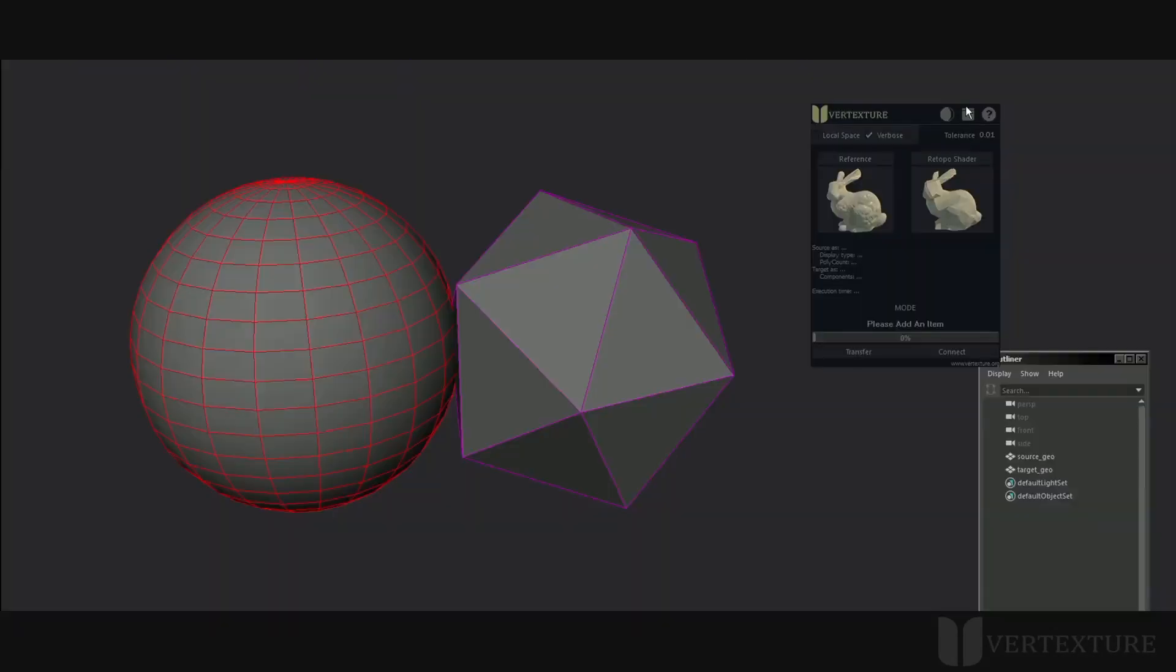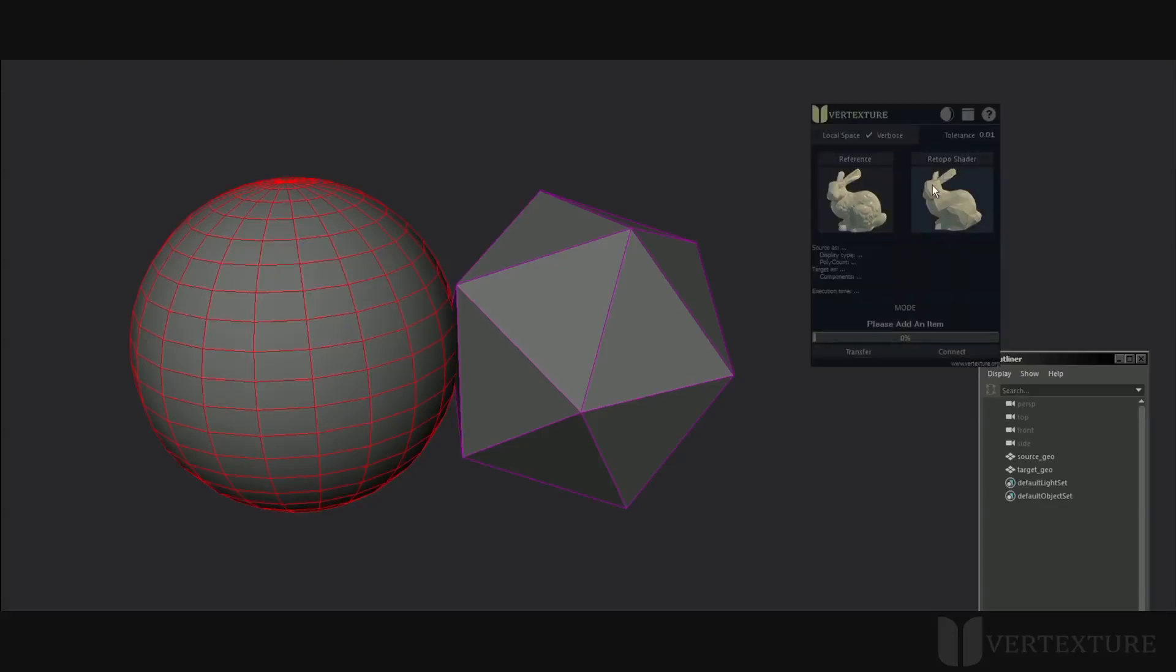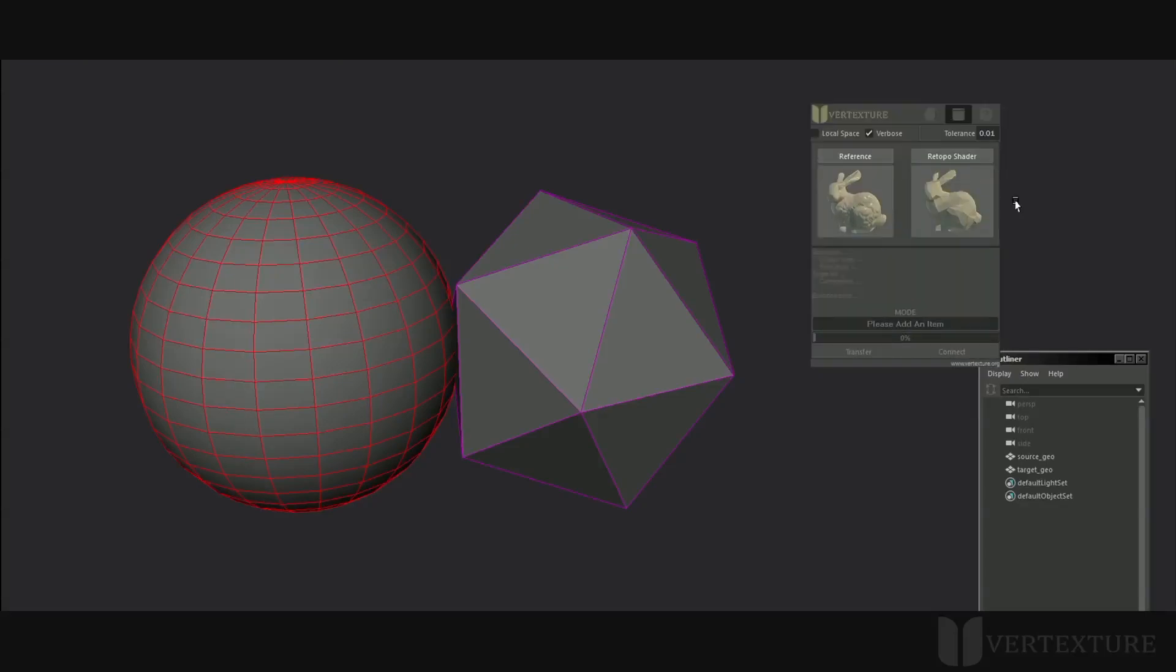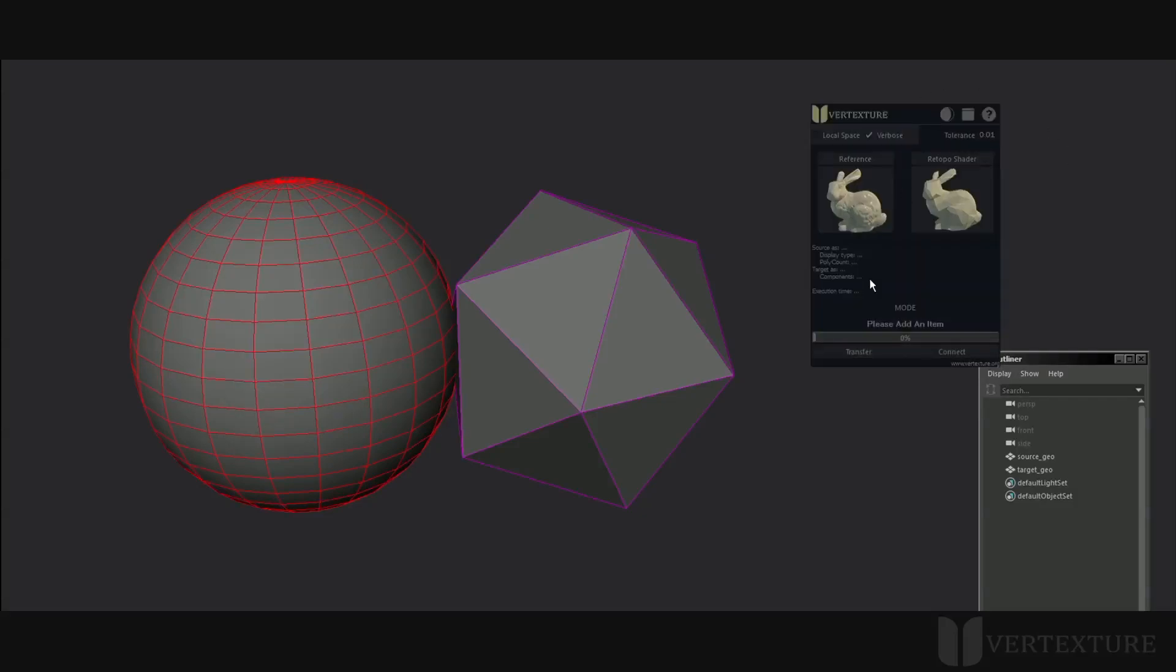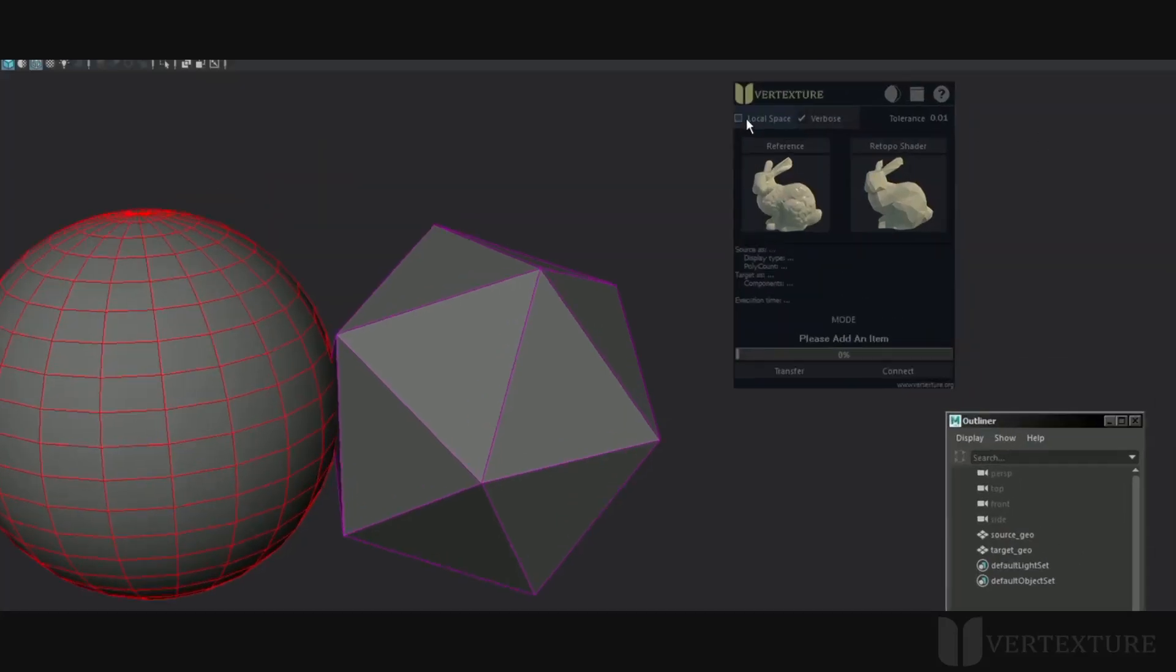The first icon at the top will apply the default Maya's panel colors. Otherwise, you'll have a dark theme. The second will hide or show the window frame. Please note that you can move the window by dragging with the middle mouse button and scale by dragging with the right mouse button.